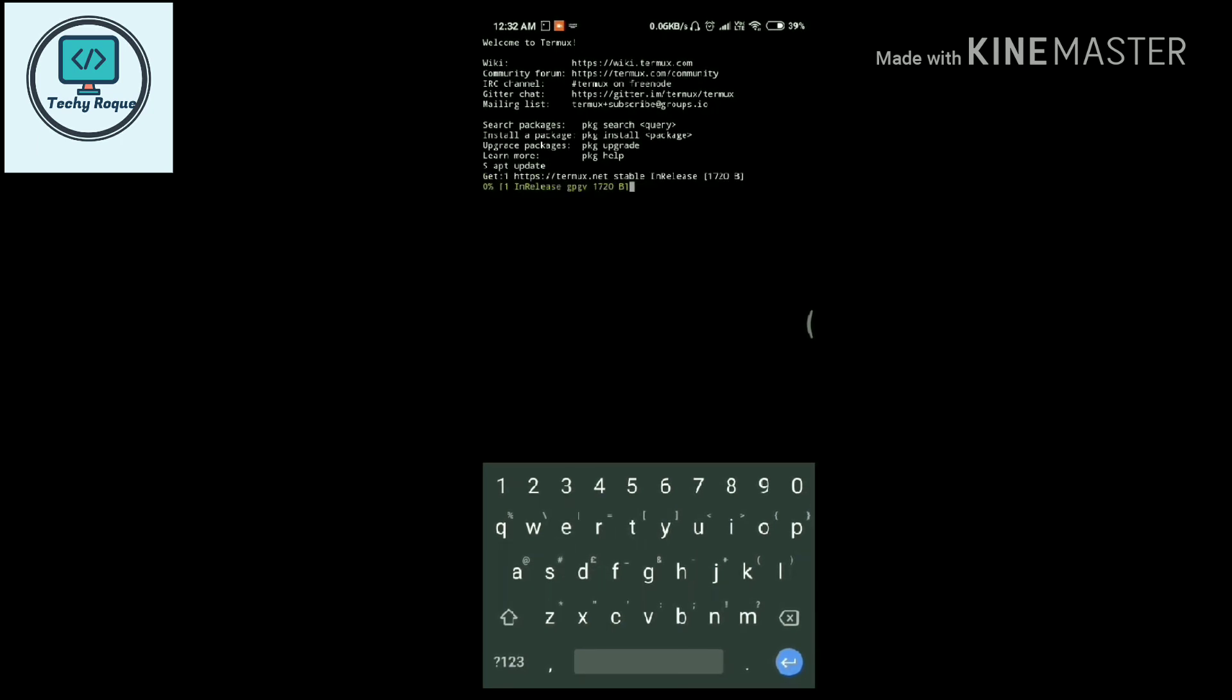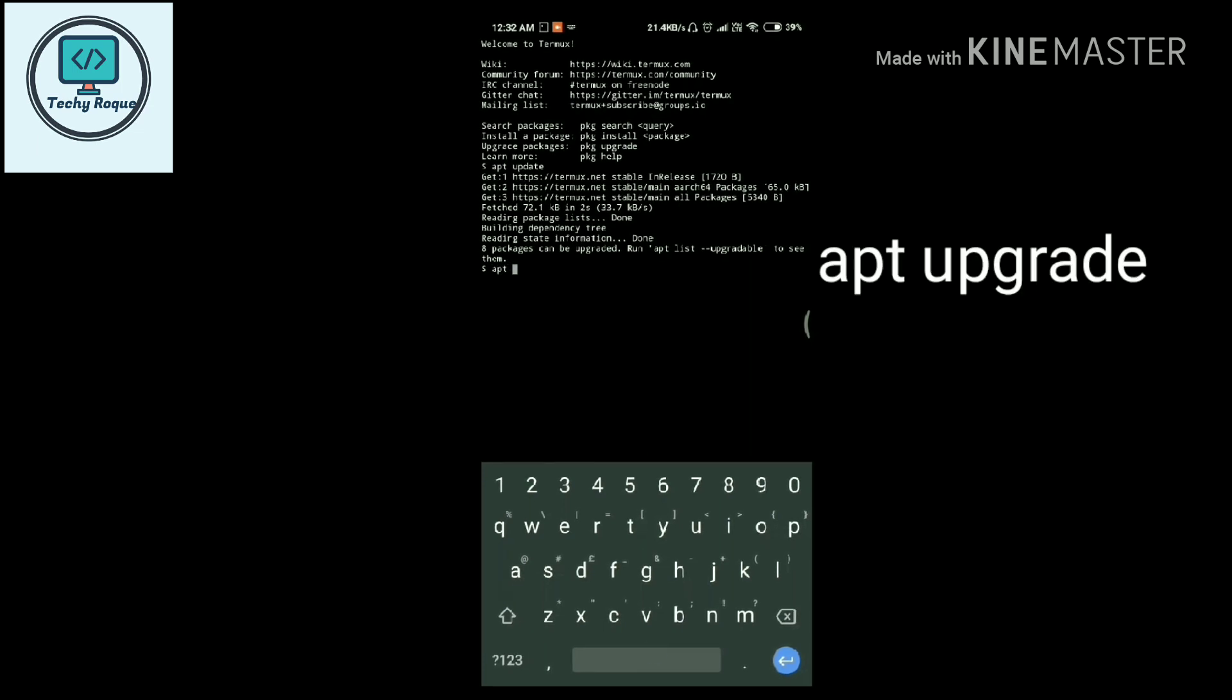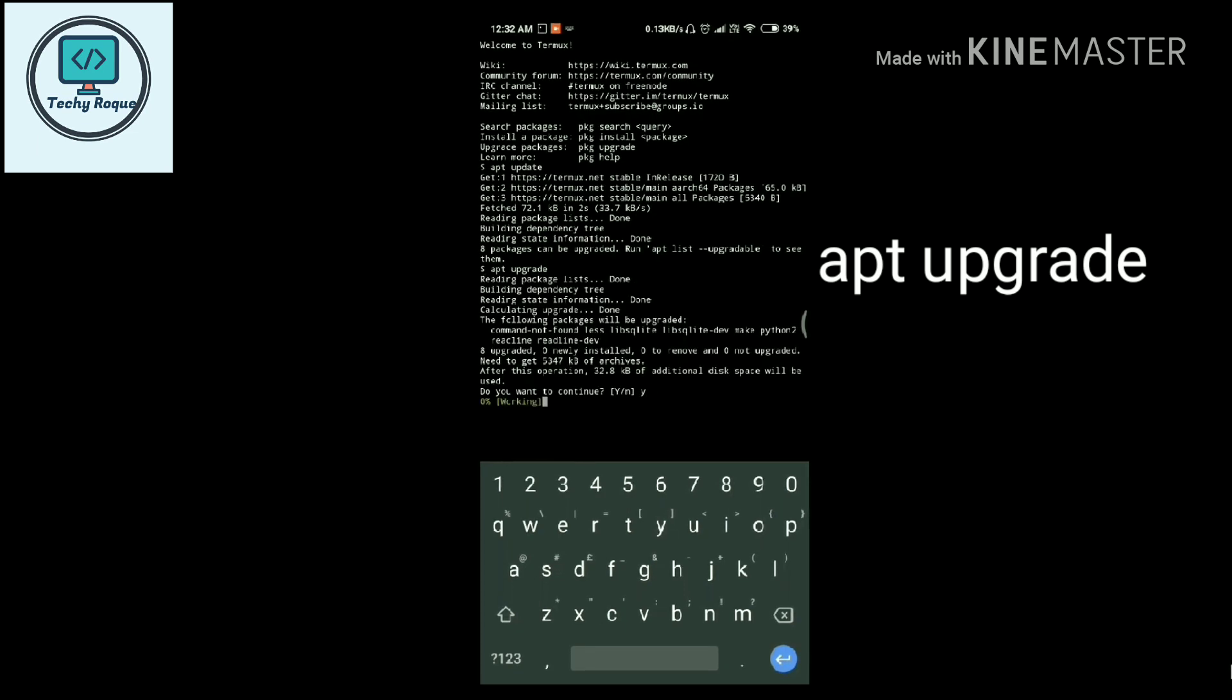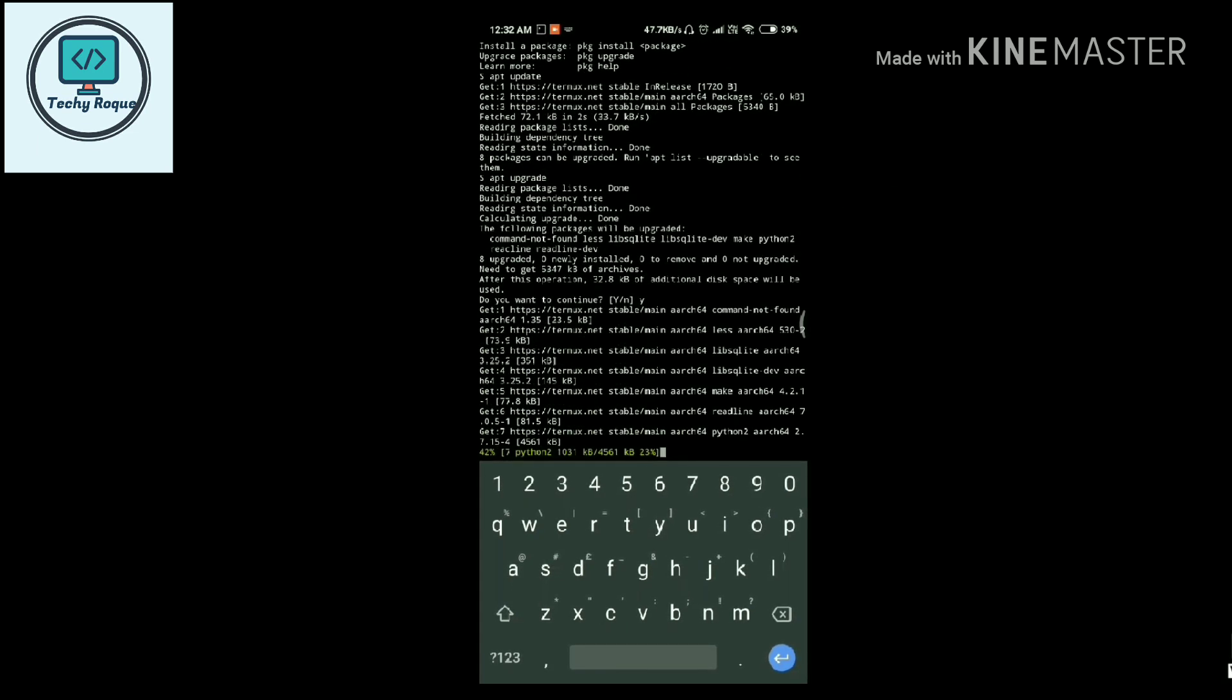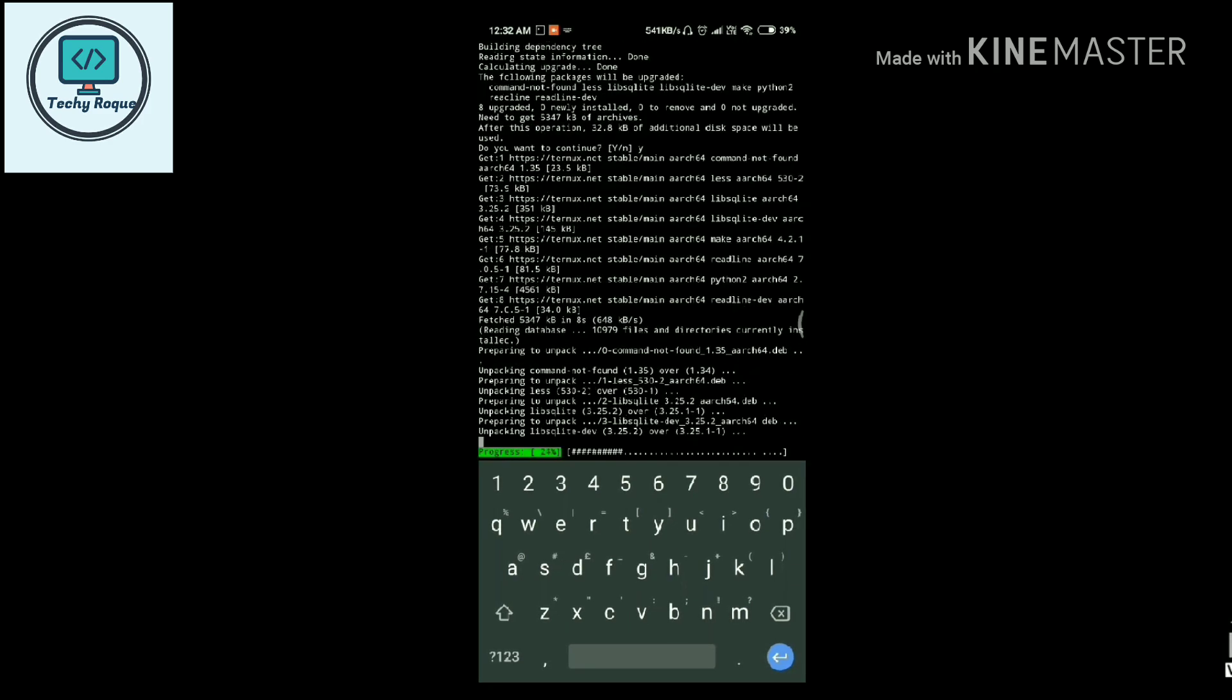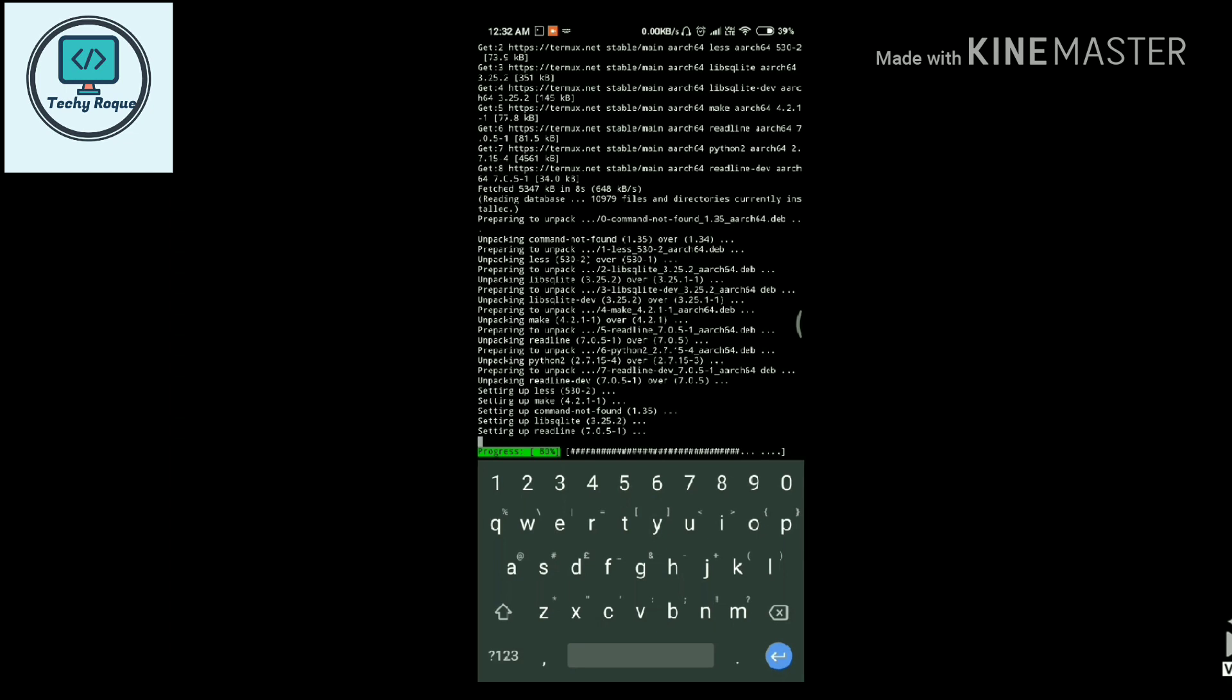Apt update and then apt upgrade. Yes, update is running. It's being updated.